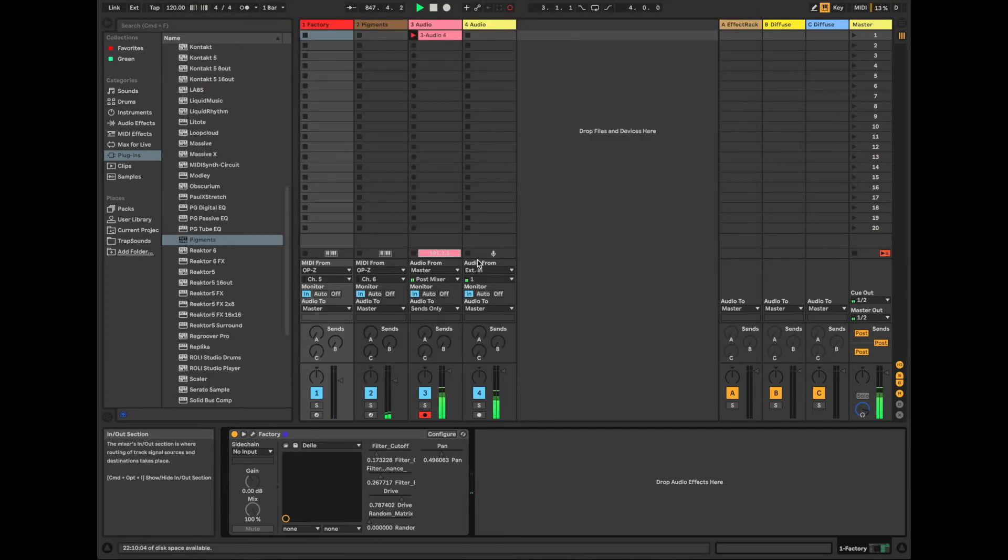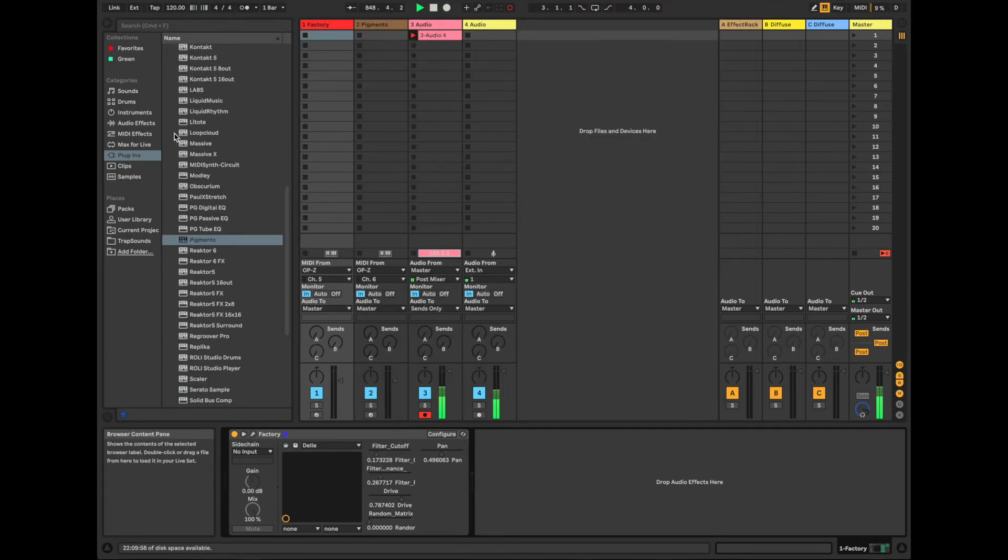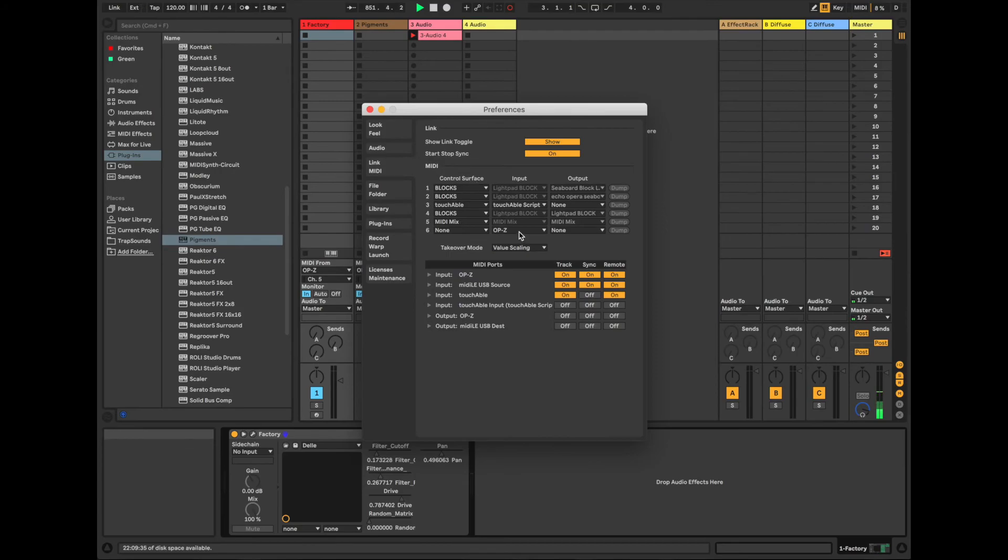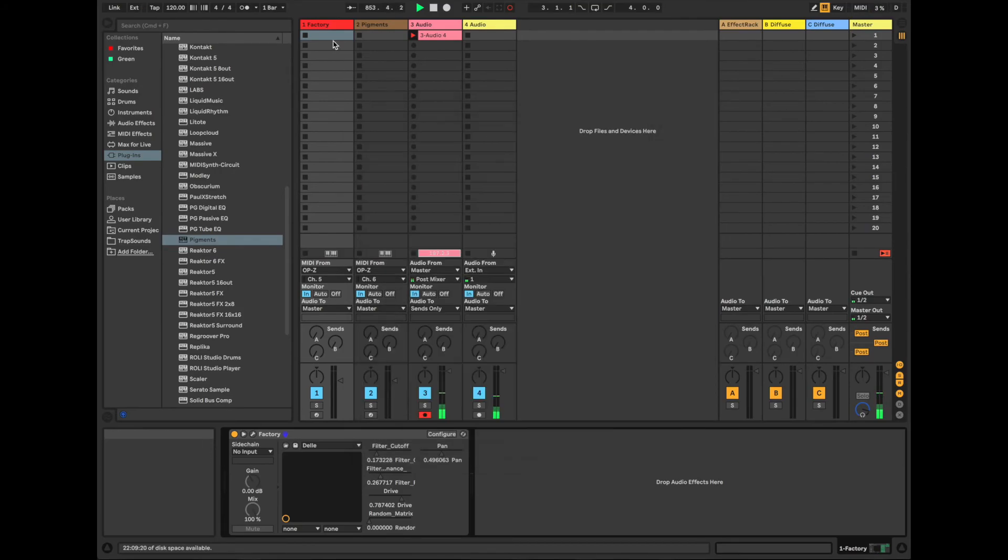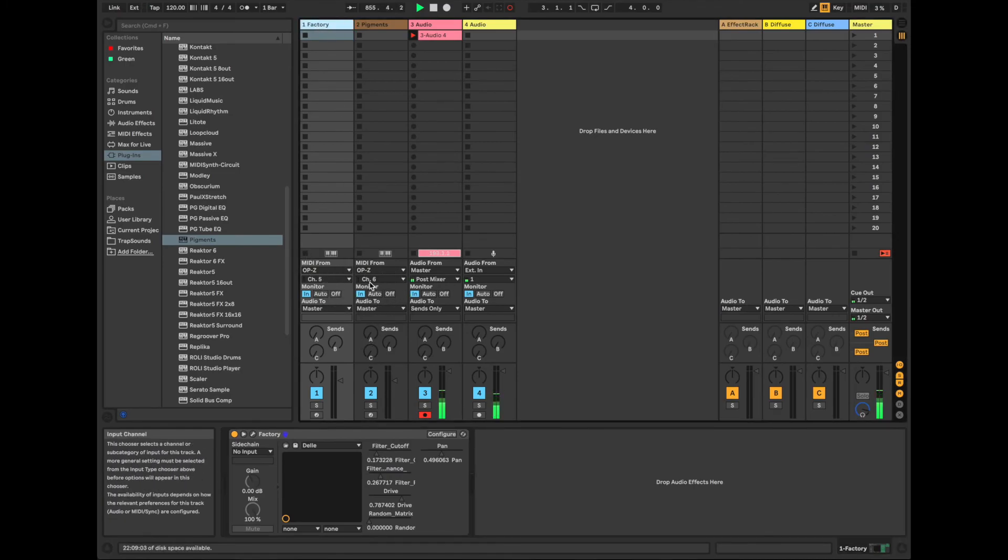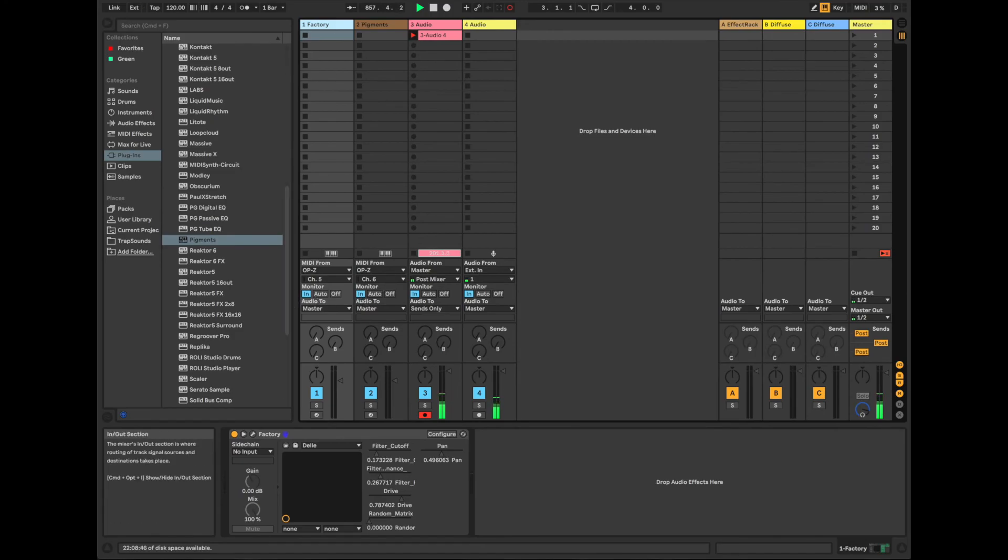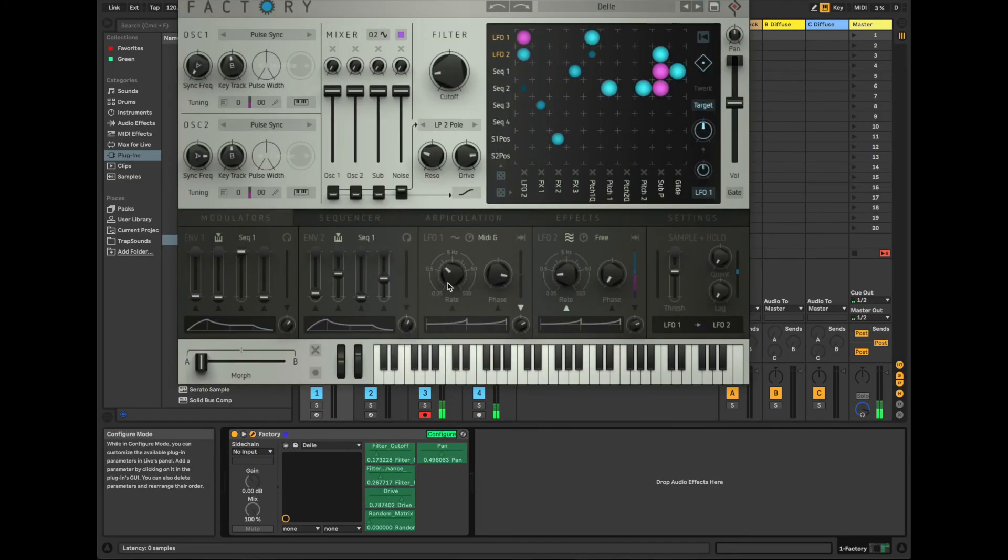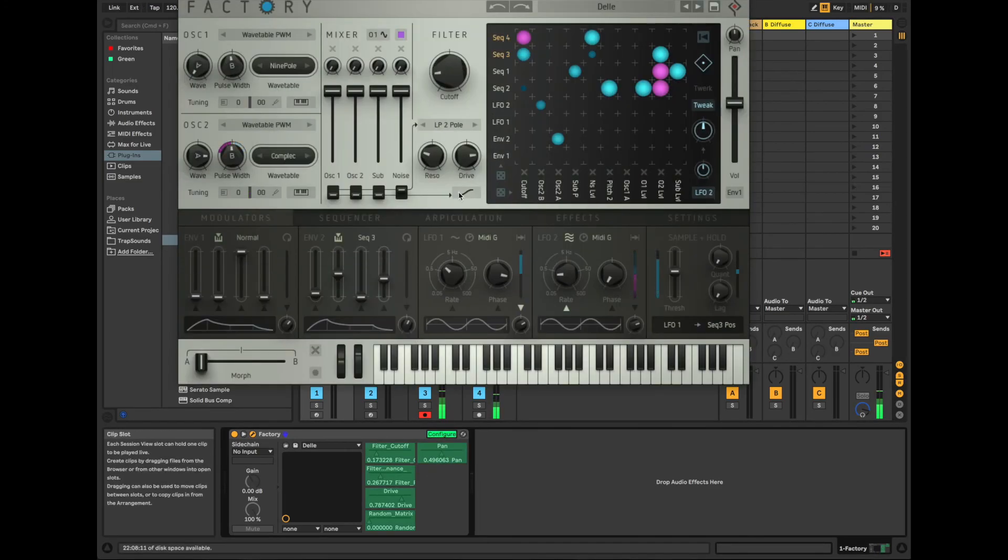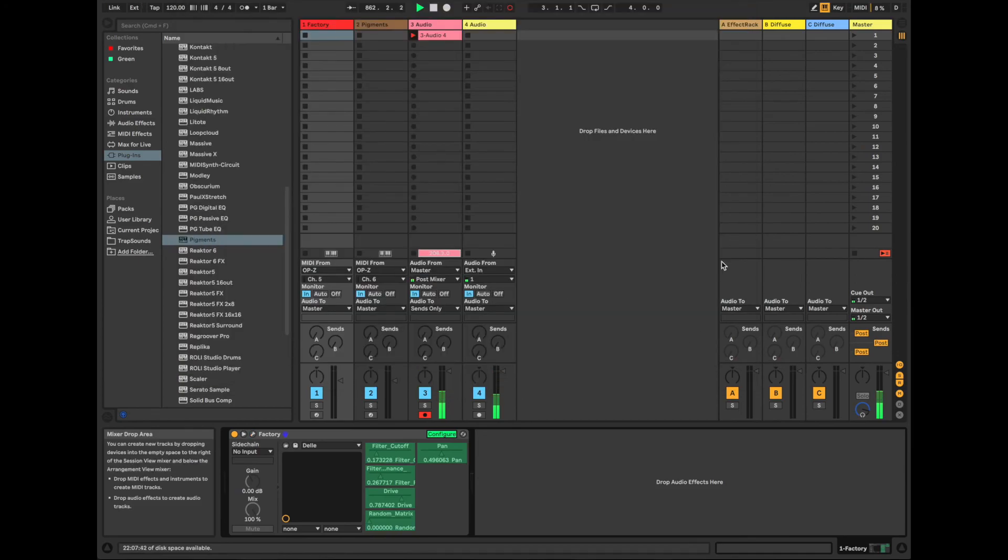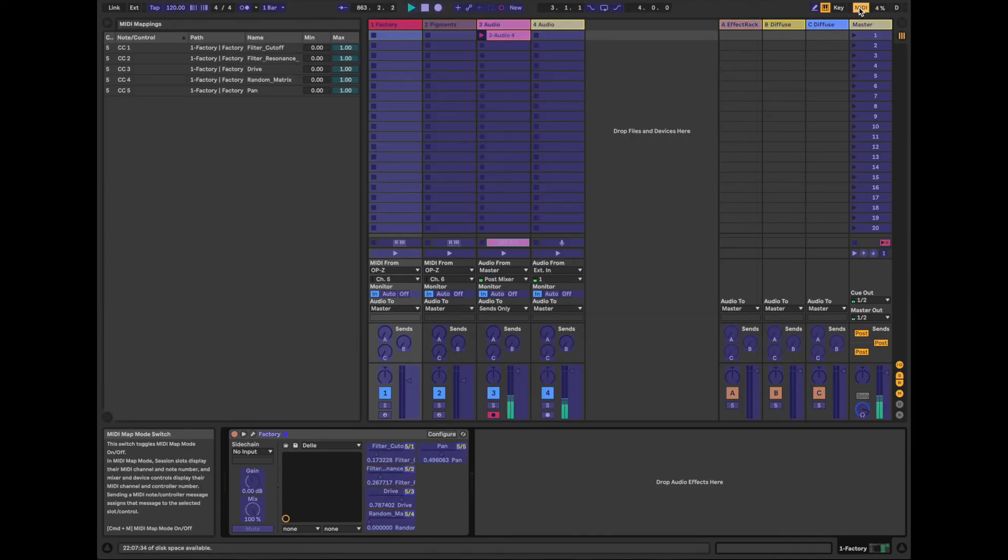So that is how you set up the OPZ inside of preferences. Link MIDI, input, just turn it on. Control surface, OPZ, turn that on under the input. And then for MIDI from, specify the OPZ and then specify the channels that you want to use. And then use your monitor in. And then that cool thing about configure to then pick the things that you want to actually manipulate. And then you can then control those from the OPZ via MIDI learn.